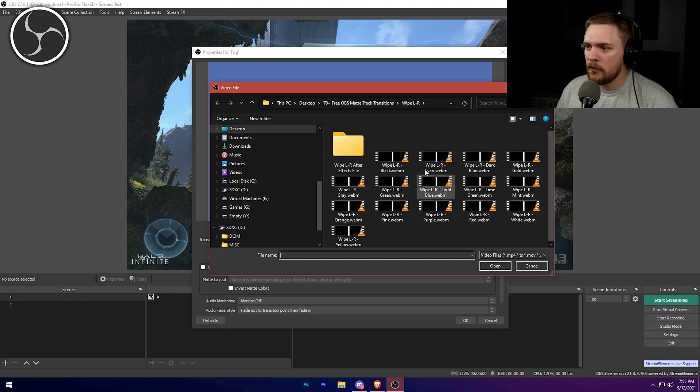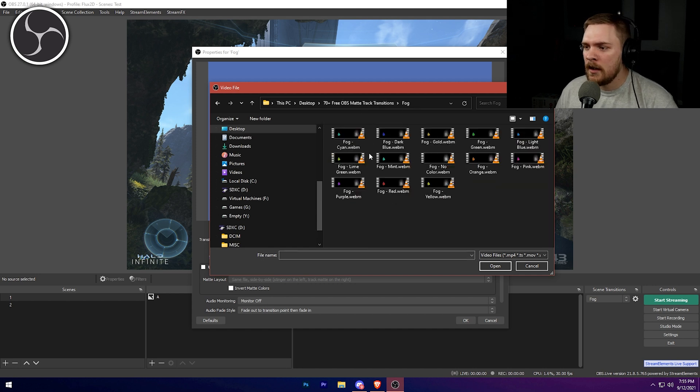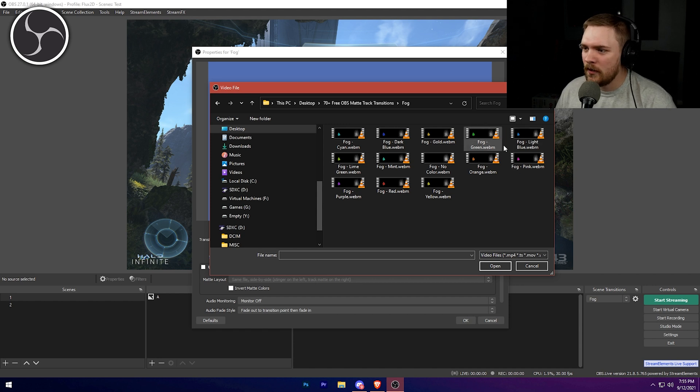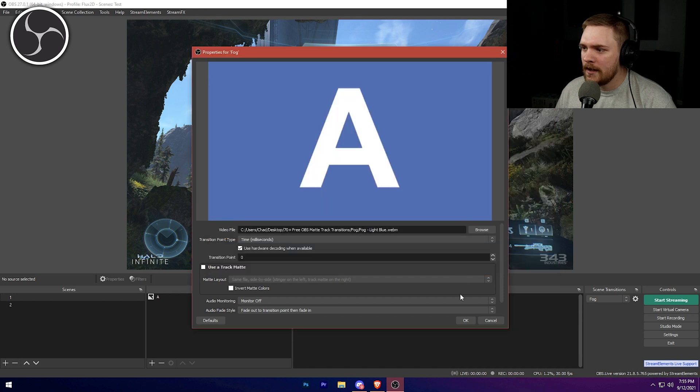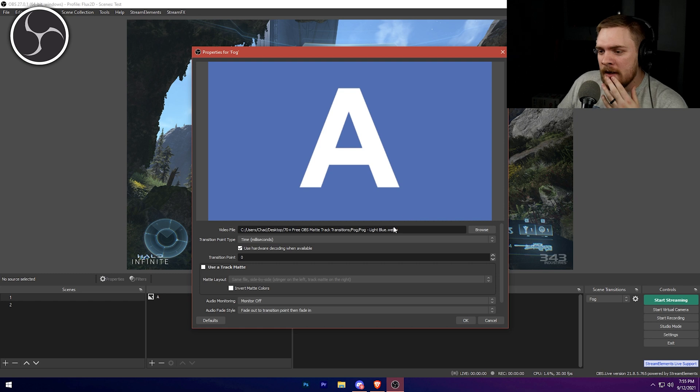We've got 70 plus and you guys can download those today. But if you want to see even more in the future, if we can get this video to 500 likes, we'll make some more for you guys, because we know how much you guys like transitions. So all you got to do first, and let me stop getting ahead of myself is select the video file that you want to use. So you'll just browse your way to the OBS matte track transitions on your computer somewhere. And we're going to choose fog because fog is just my favorite. I really love the look of it. And we're going to go ahead and go with the light blue and we're not going to click okay.